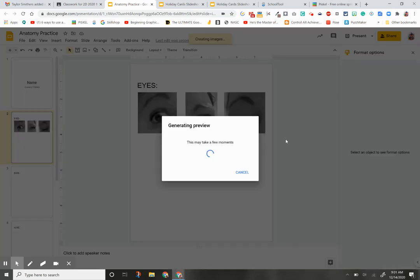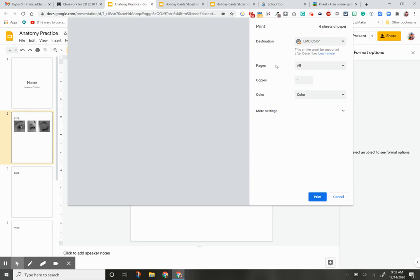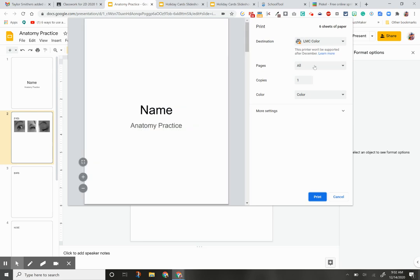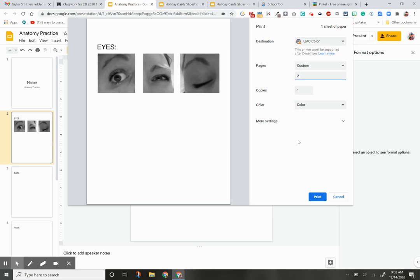What I'm going to do is push Control-P. I'm going to make sure I only get the slide that I want, which is slide two.